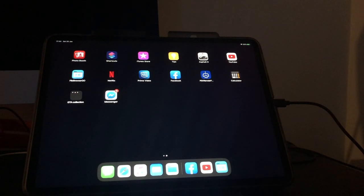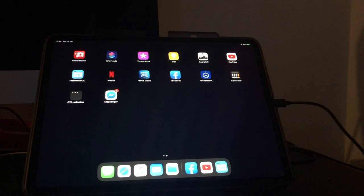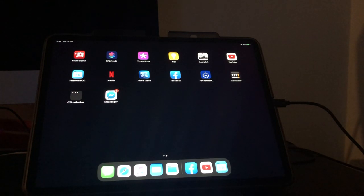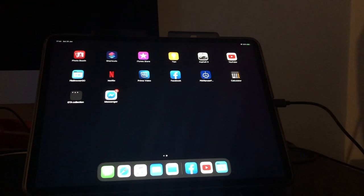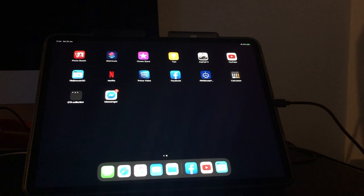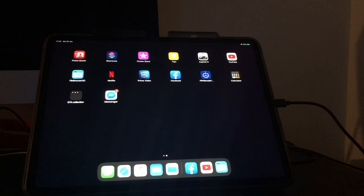So guys it's CoolStoryBro and today's video I will be showing you how to connect to your Time Capsule or Airport Time Capsule with any iOS device such as the iPhone, iPad, and of course the iPod Touch.